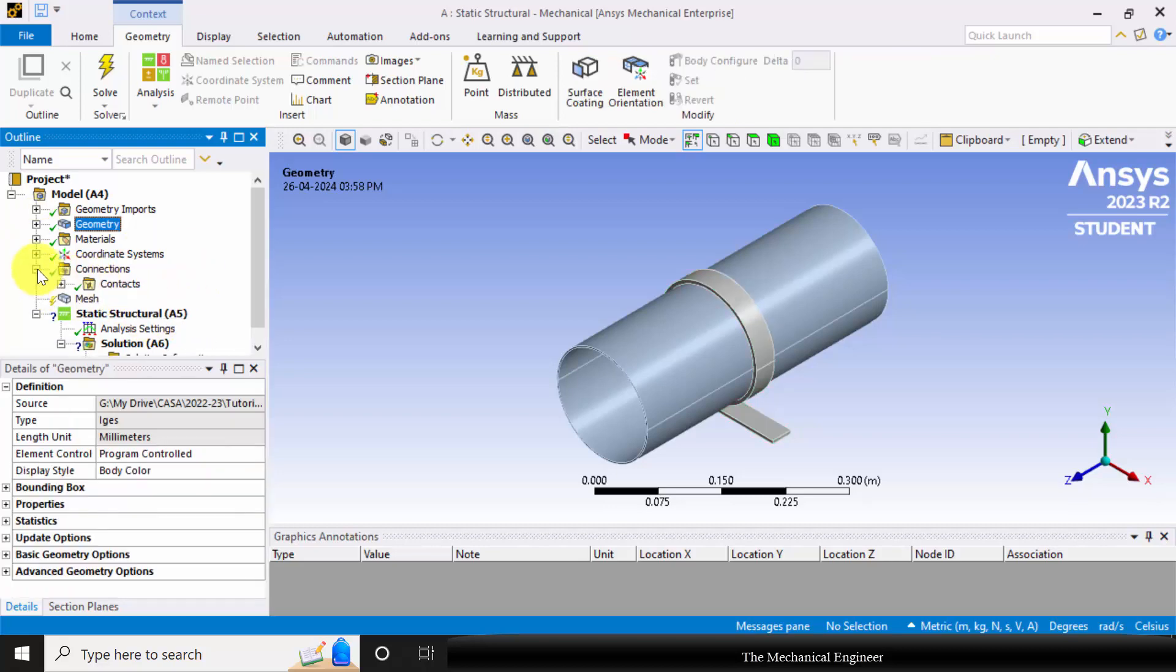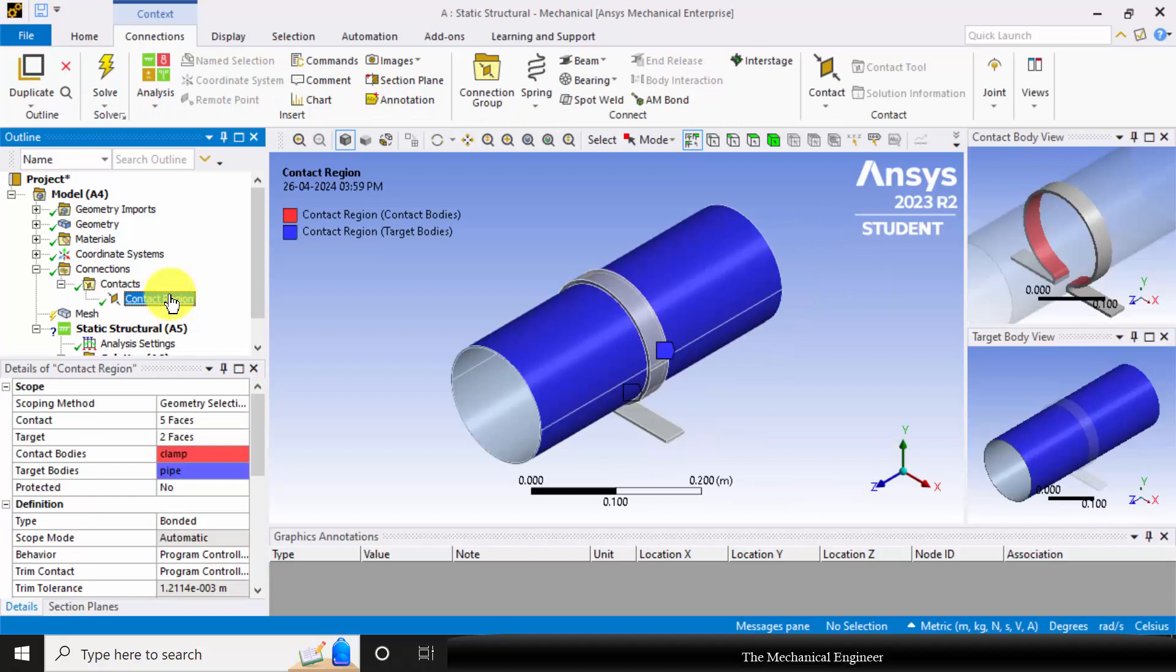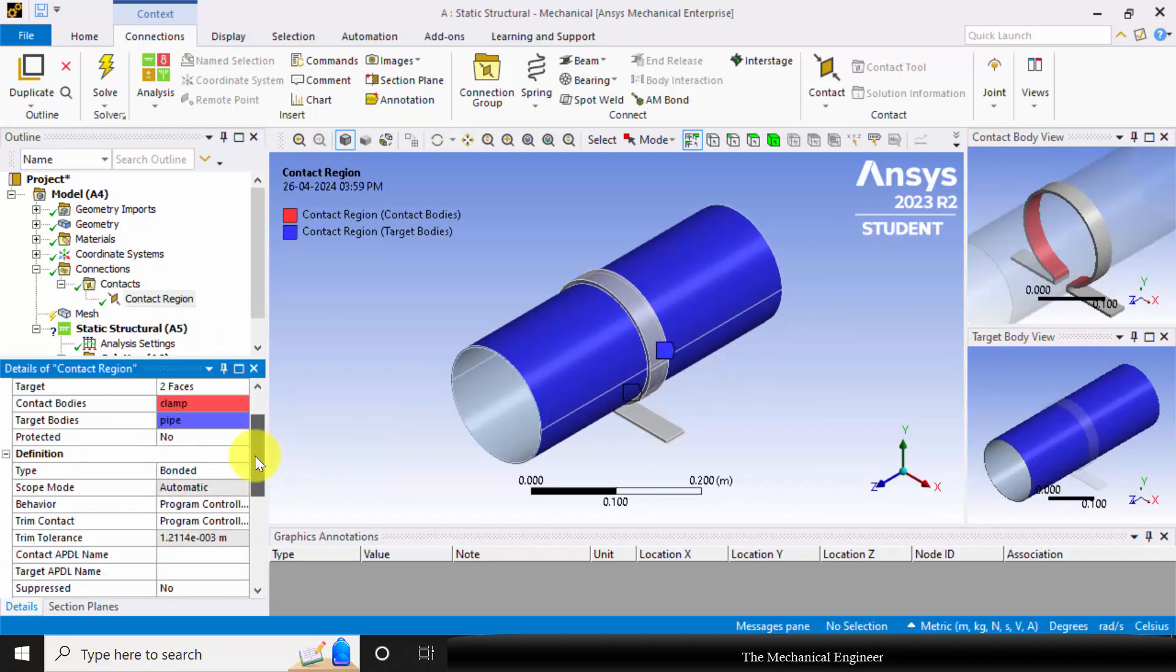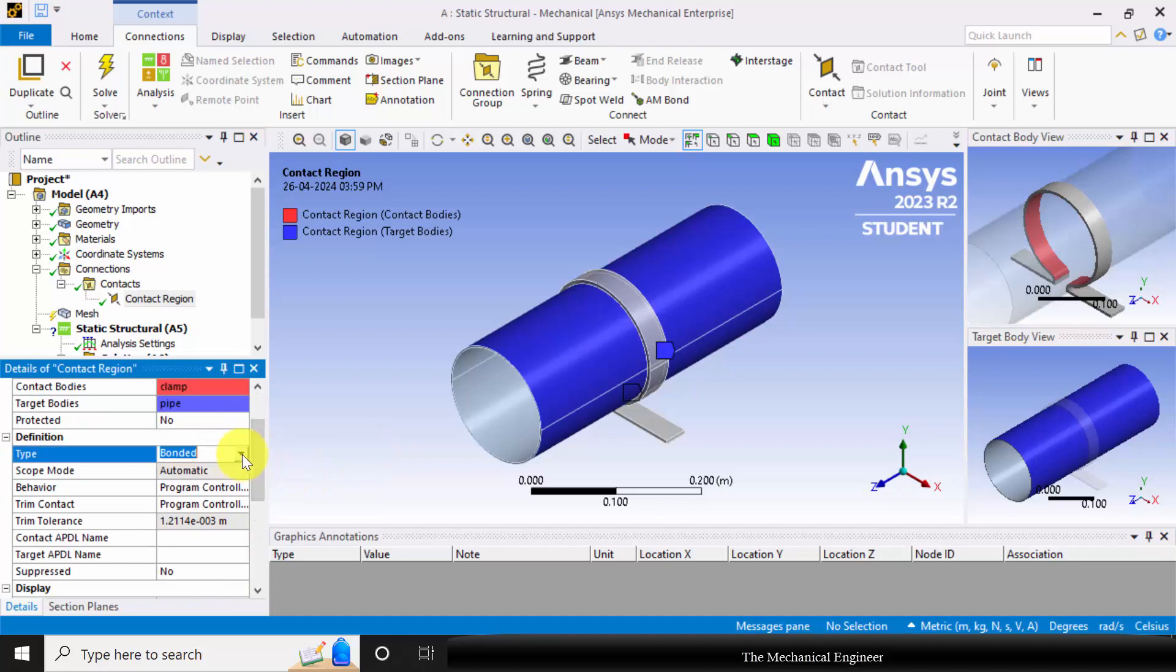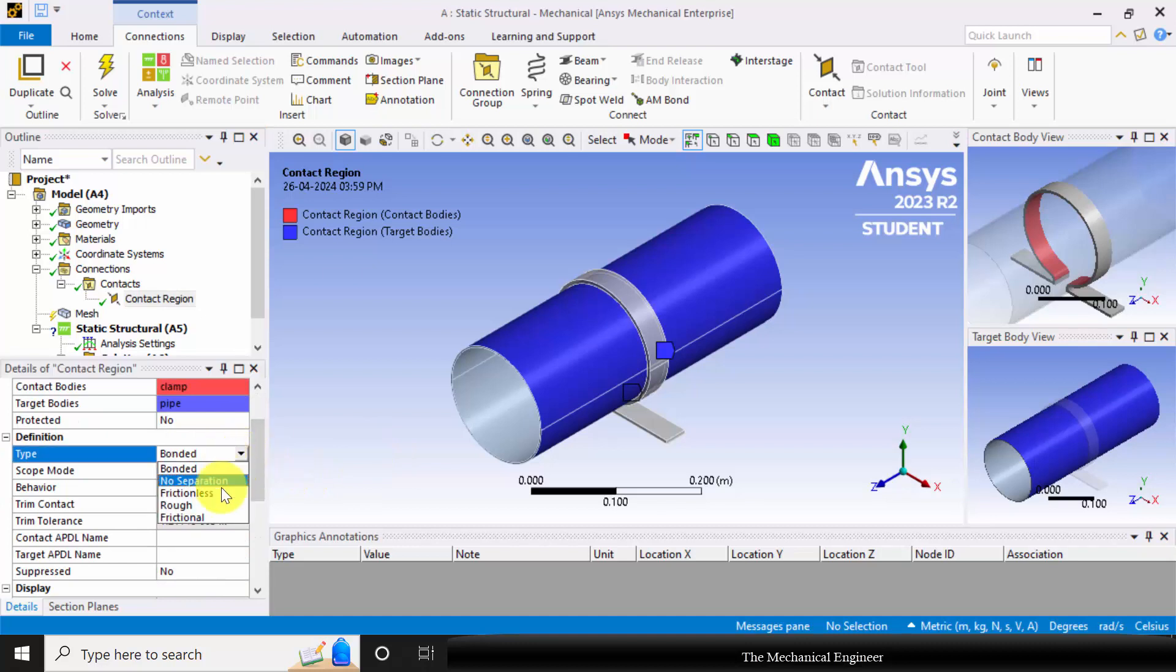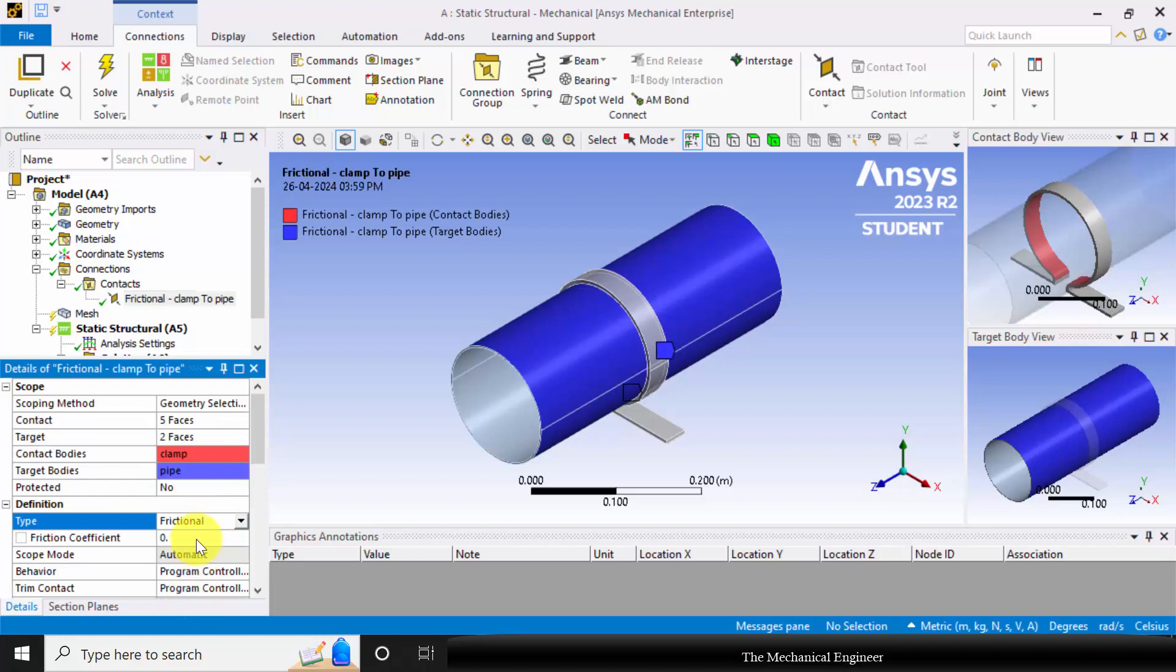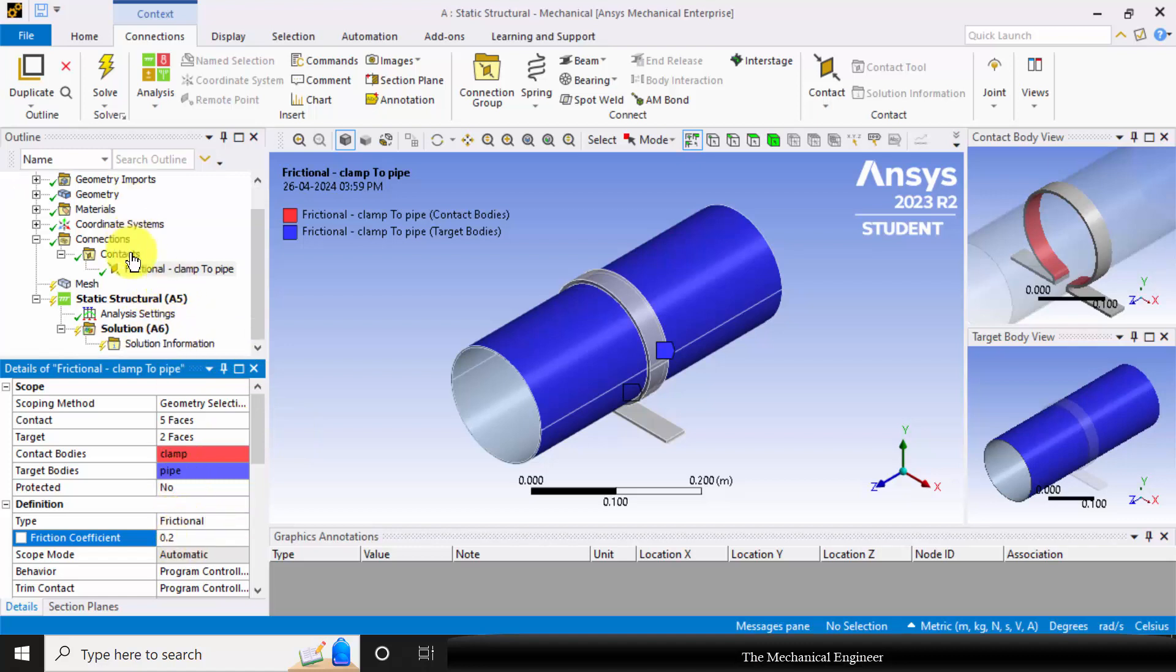I am going to connections, contacts, and select contact region. You can see that there is a contact between the pipe and the clamp. It is predefined as bonded. I am changing it to frictional. In general, the friction coefficient between metal to metal is around 0.1 to 0.3, so I am specifying 0.2.